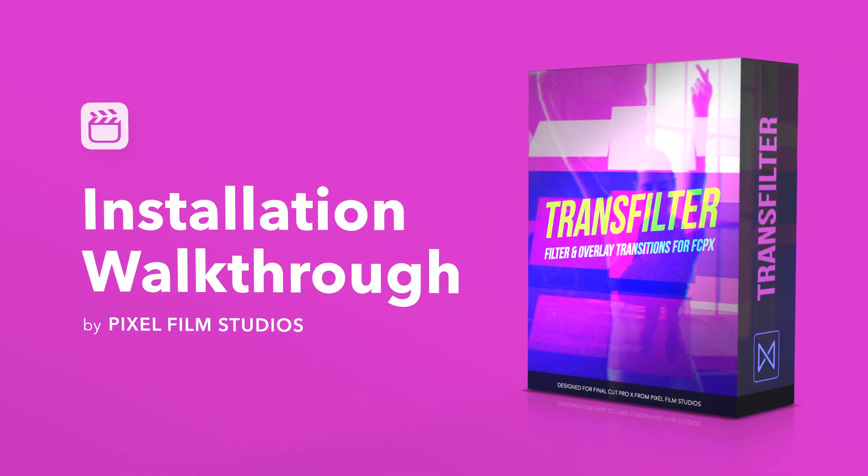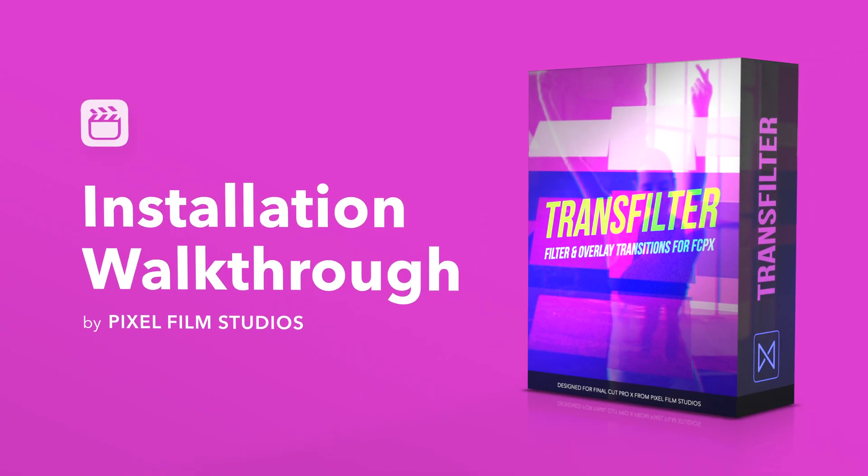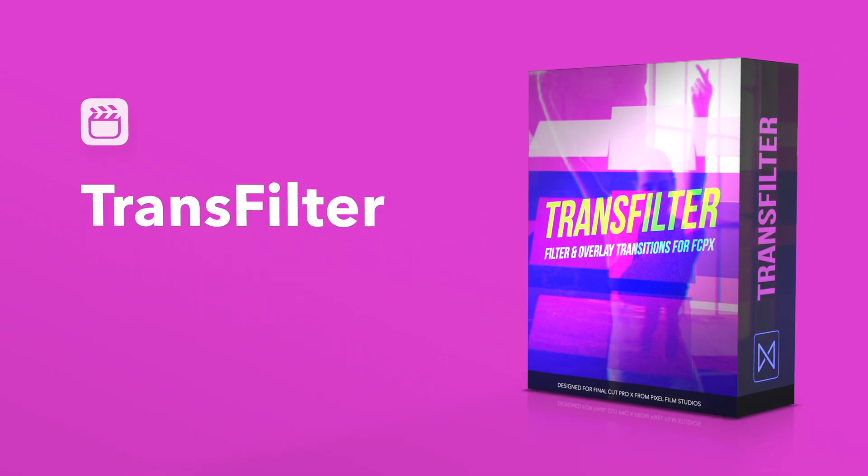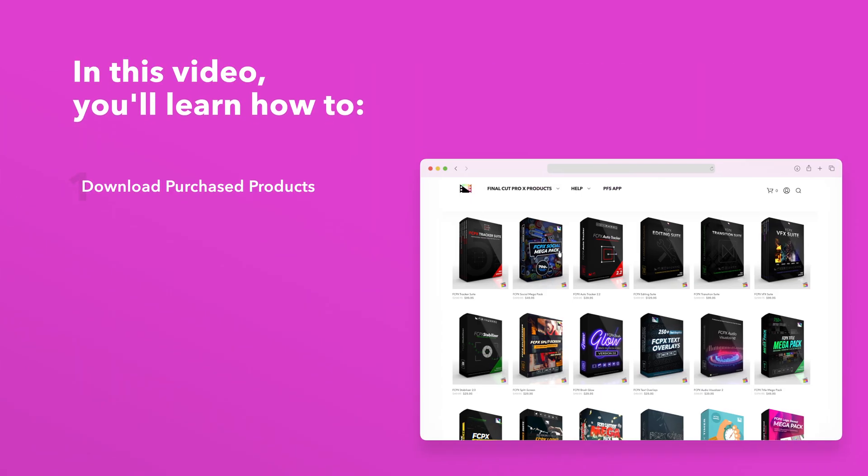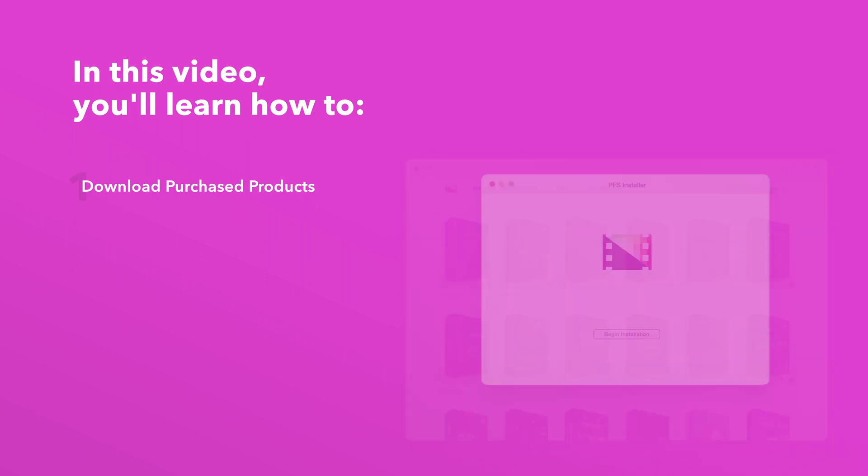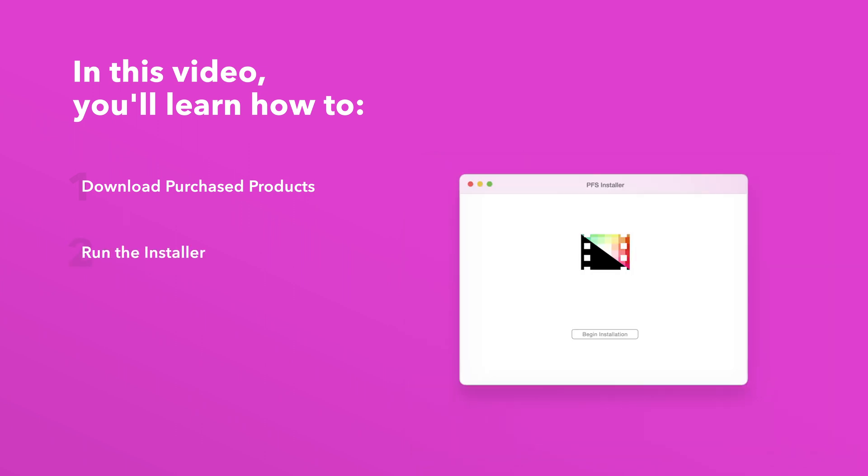Today we'll go over how to install Transfilter. In this video you'll learn how to download purchased products from our website and how to install them.